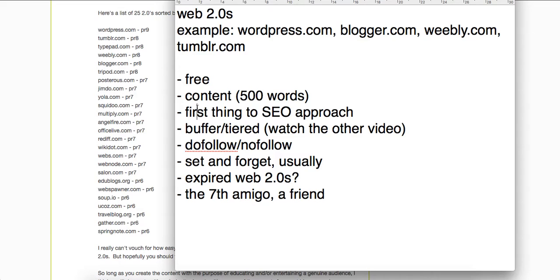Generally they're used — if you caught my video about a month ago about tiered link building — Web 2.0s are often used with that because you can send a bunch of spammy, risky, or low-quality links to them and it acts as a buffer, and then all that link juice points to your money site. So they're very useful in terms of that.